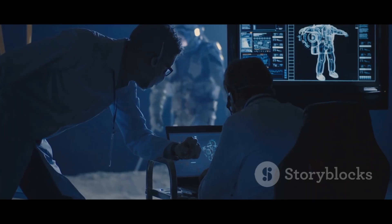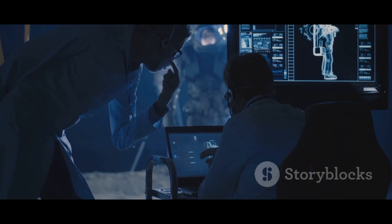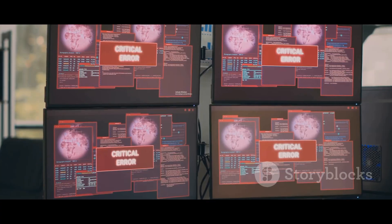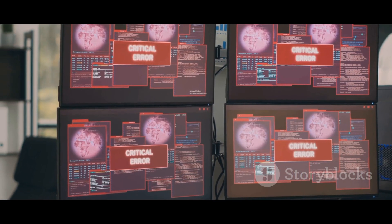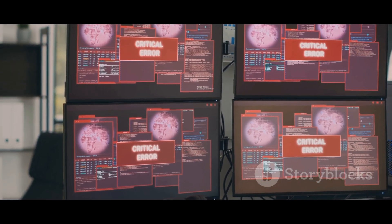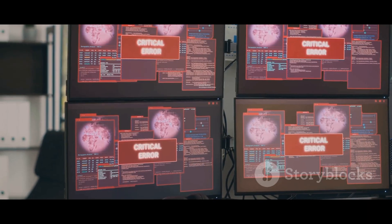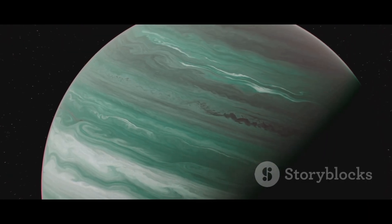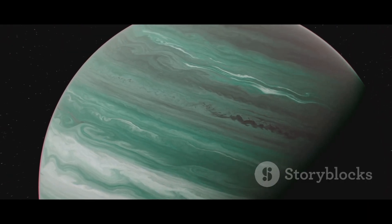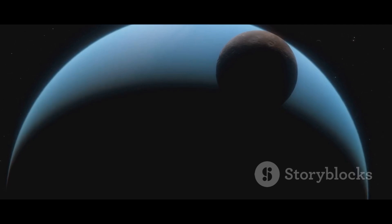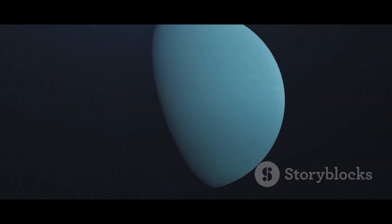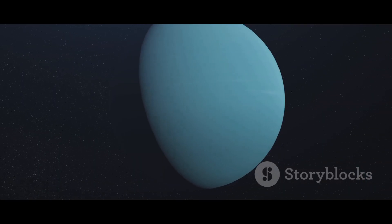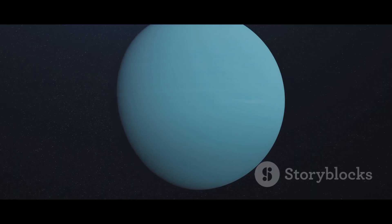The mystery deepened as scientists tried to model Uranus's environment. Every computer simulation based on the Voyager 2 data produced a planet that seemed to defy the rules. Was Uranus just a fundamentally weird place? Was there some new physics at play that we didn't understand yet? The single fleeting glimpse from Voyager 2 left us with more questions than answers. It was a snapshot in time that painted a picture of a planet that seemed impossible.